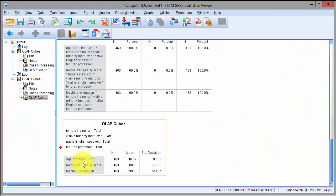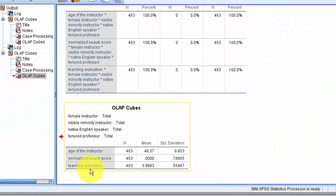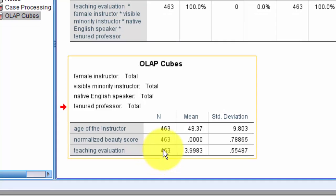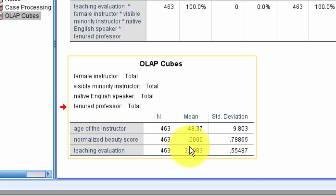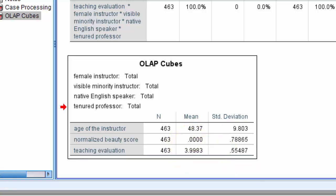Here you go, you have the age, normalized beauty score, teaching evaluation, and the summary statistics for the three. You can see that the results are similar to the ones we obtained before.